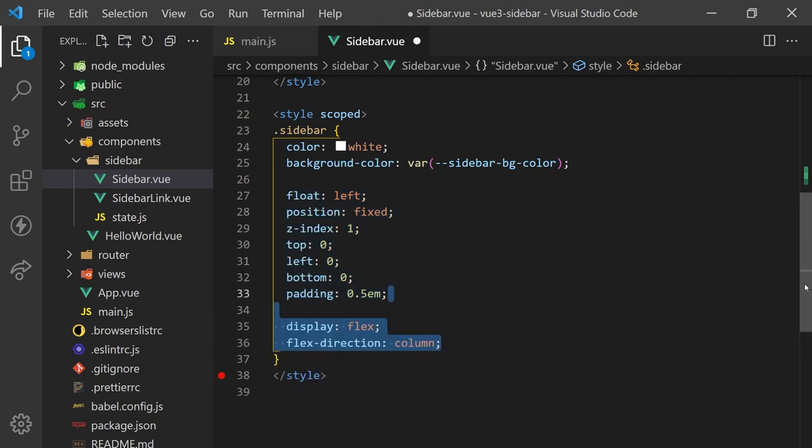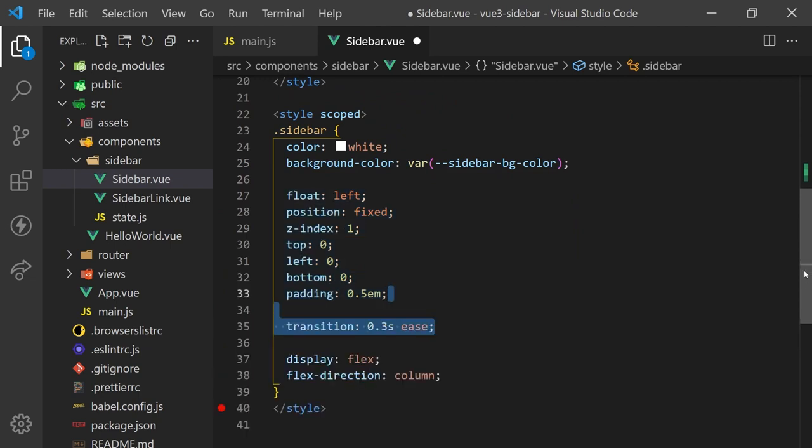For elements inside this container, we'll want to use a flex display. Since this sidebar will change in width, I'll add a transition effect for a smooth animation.